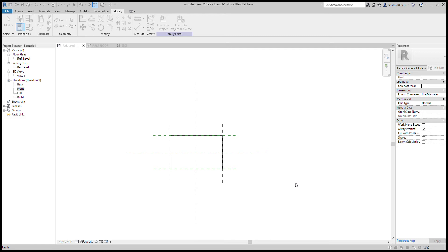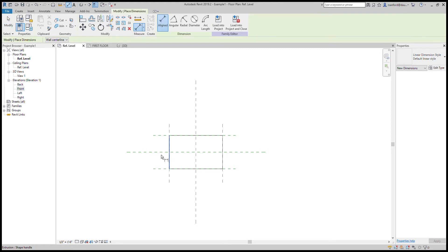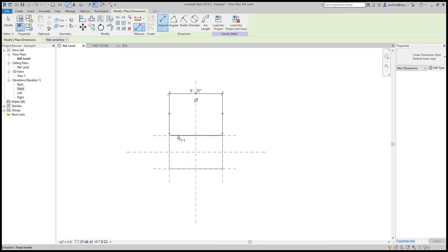Now we just need to apply the parameters to the geometry. First I'll show you a common mistake. In order to create the parameters you use dimensions. A common mistake is applying those dimensions to the geometry itself. As I mouse over here, you can see it highlights and says 'extrusion shape handle' — that is the actual geometry.